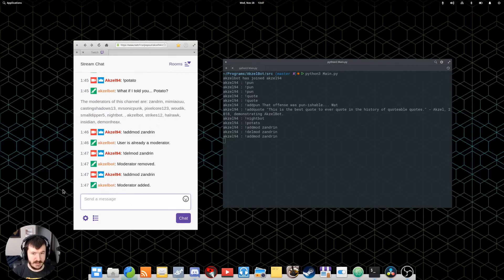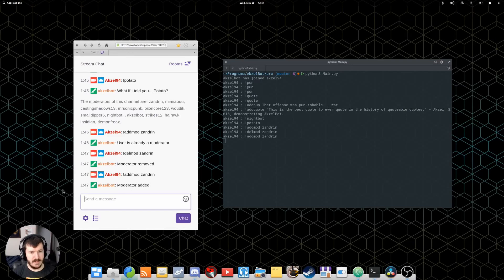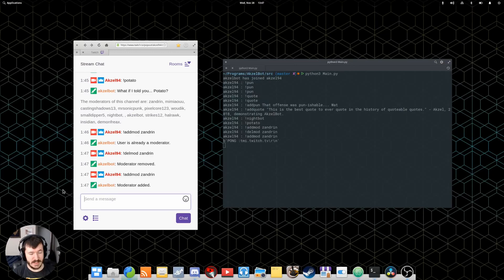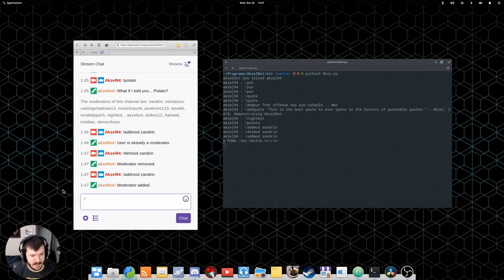The add mod and delete mod commands are only available to the channel owner. But since the code is open and whatnot, you can easily edit it to where any moderator can do those as well. I don't know why you would want any moderator to do that, though, because then they could remove themselves, and that would be a little awkward because they couldn't add themselves back. So, maybe keep that to the channel owner.